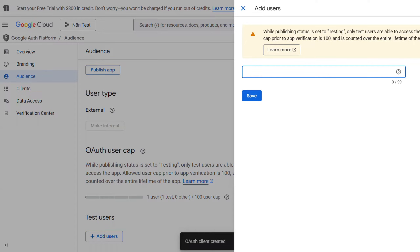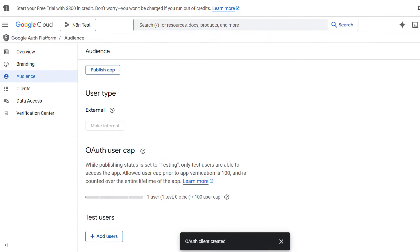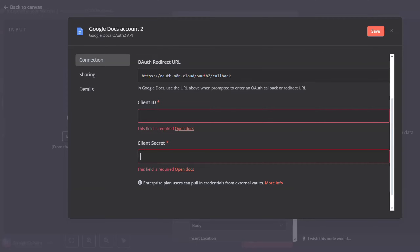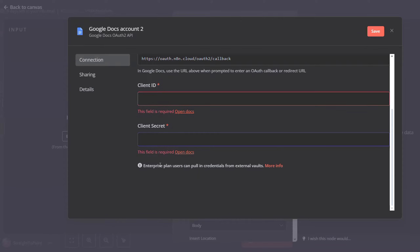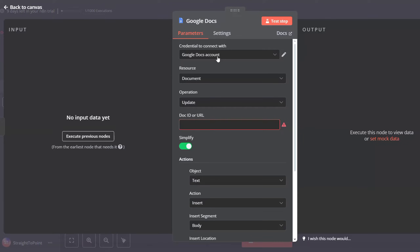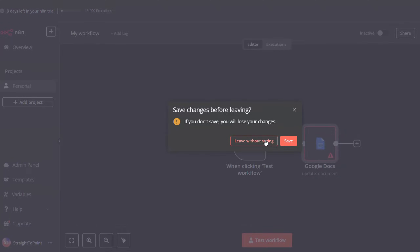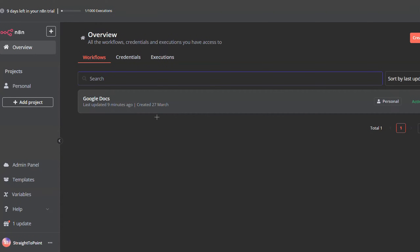For the test users, add your Gmail account as a test user and then click Save. Once you do all of that, go back to n8n and you will see a button appear that tells you to sign in with your Google account. Click on it and sign in. Just like that, you will have Google Docs configured within your n8n.